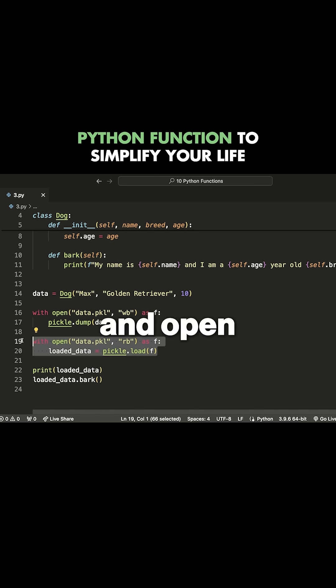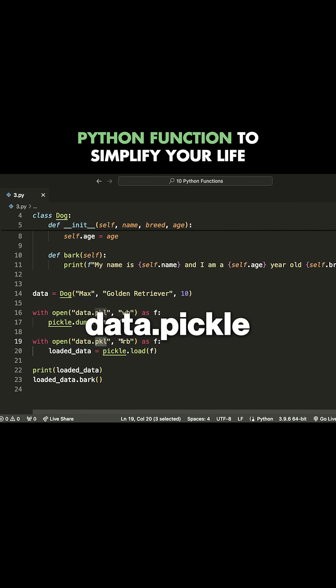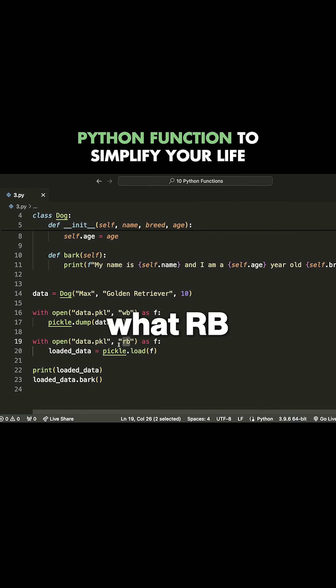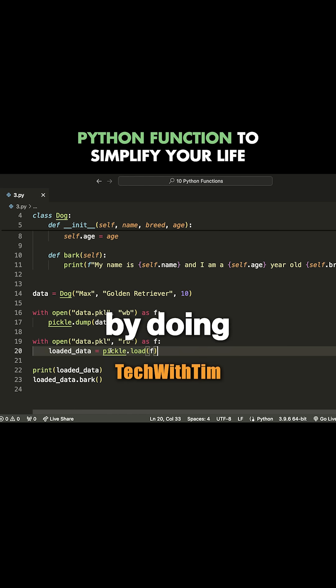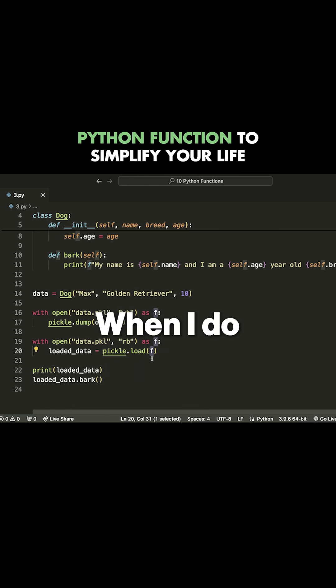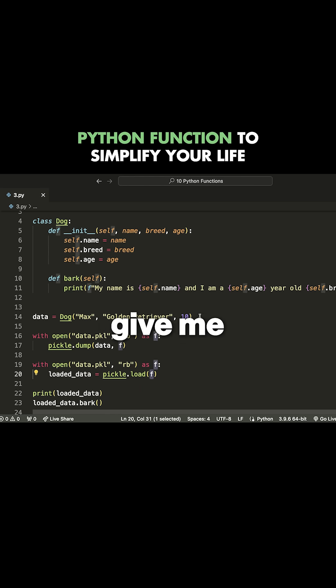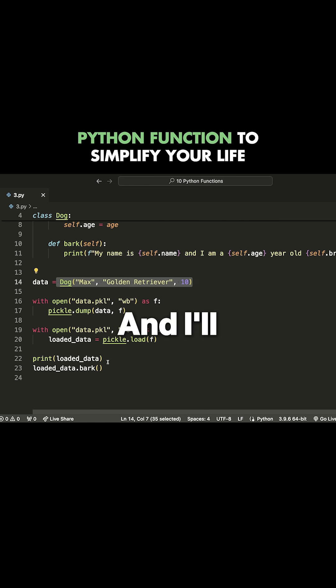Later on, I can go ahead and open this file. We're just doing this for example purposes. I can open data.pickle in the read bytes mode. That's what RB stands for. Then I can load in this object by doing pickle.load, and then loading in the file. When I do this, it's going to give me the exact same dog instance that I had before.